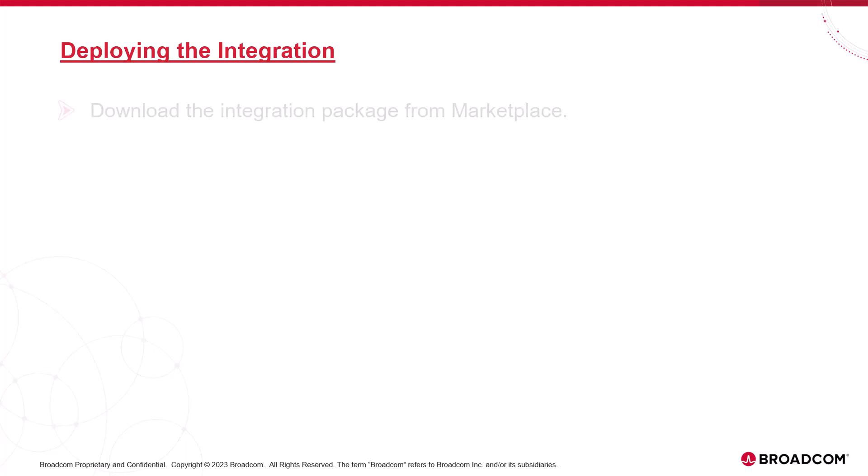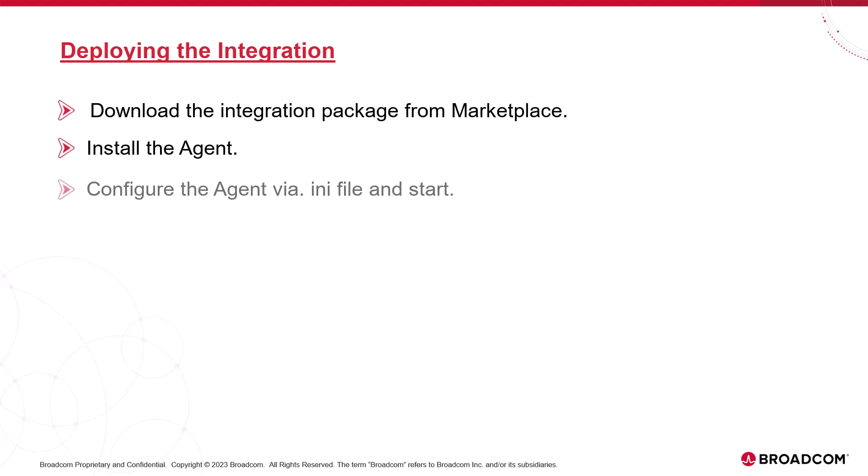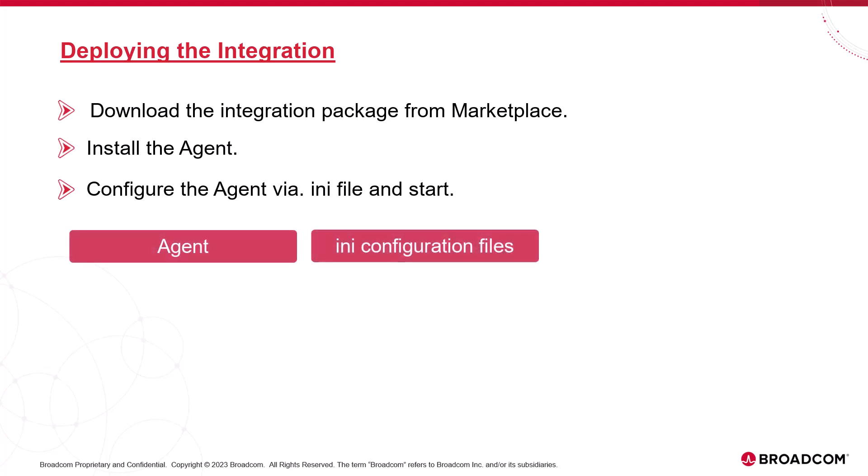Deploying the integration: the procedure to deploy the Oracle EPM integration is as follows. First, we download the integration package from Marketplace. This package contains all the necessary elements. We unzip this package, which produces a directory containing the agent, the INI configuration files, and several other items like the start command.